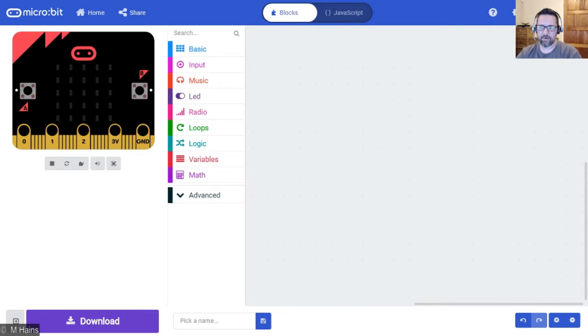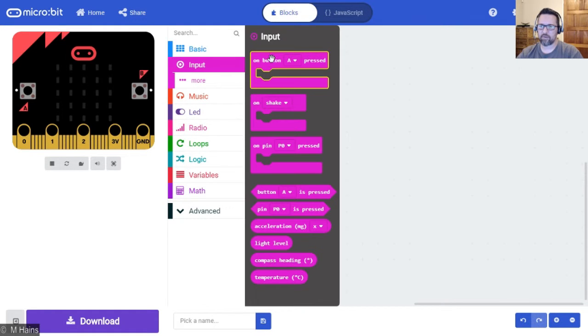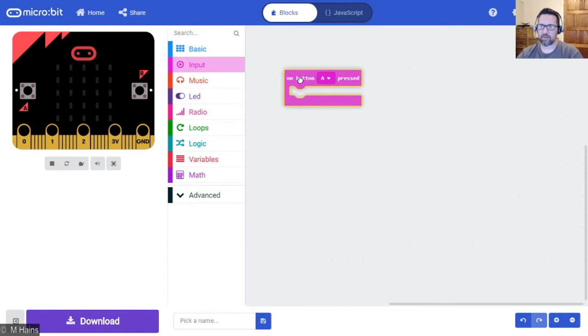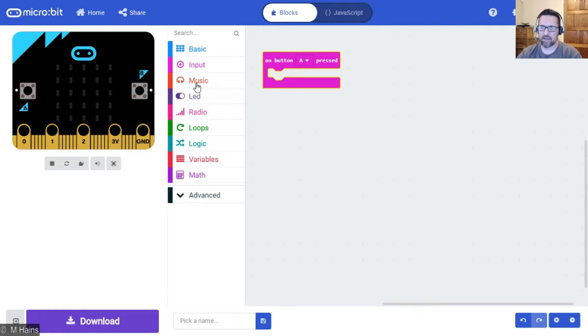In this tutorial, we're going to look at how we can play music or musical notes. I'm going to go to input on button A press so we have a trigger to trigger our music.